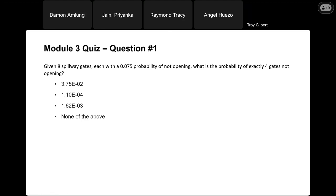Welcome everyone. This will be the live Q&A for module four. Like we've done in the past, we'll start by going through the quiz questions from the prior module, see if anybody has any questions related to that, and then step through the module four homework. Let's start with the module three quiz. Question one: we're given eight spillway gates, each with a 0.075 probability of not opening. We're asked what is the probability of exactly four gates not opening.